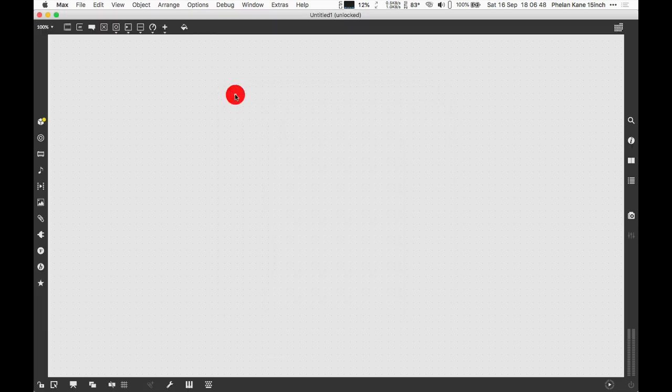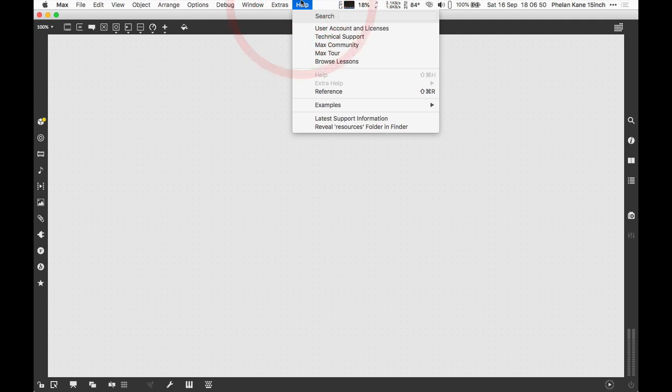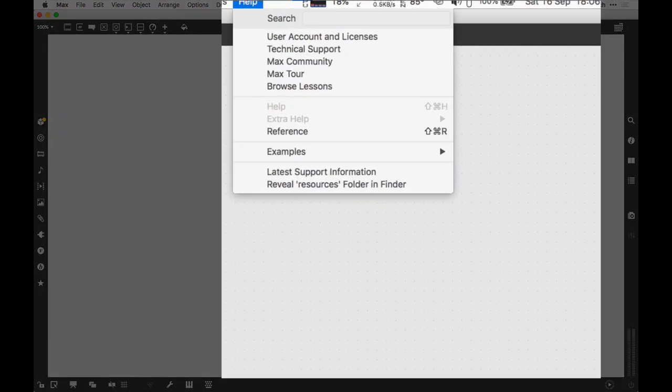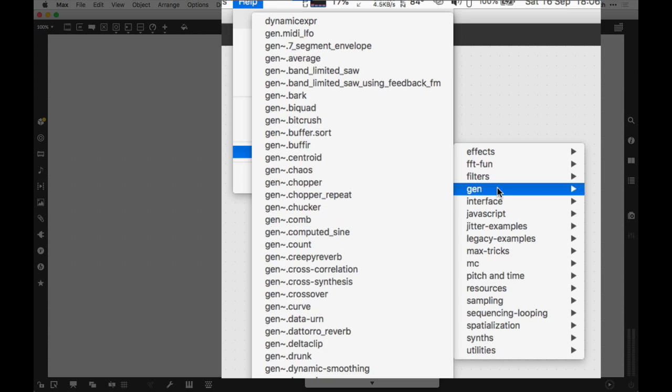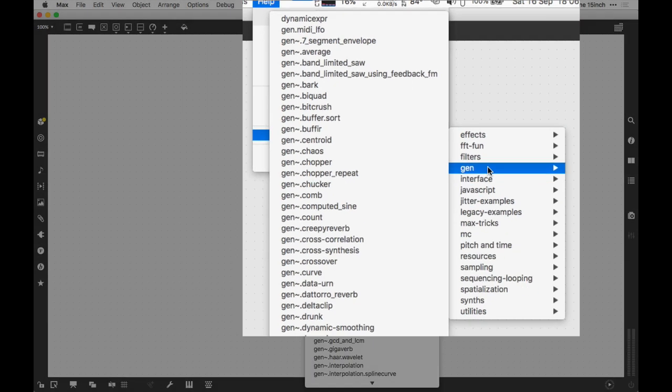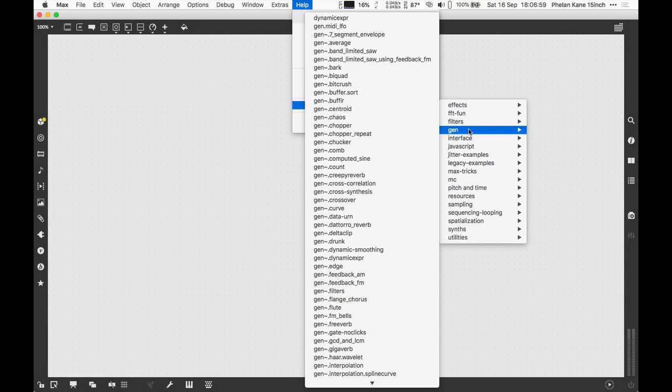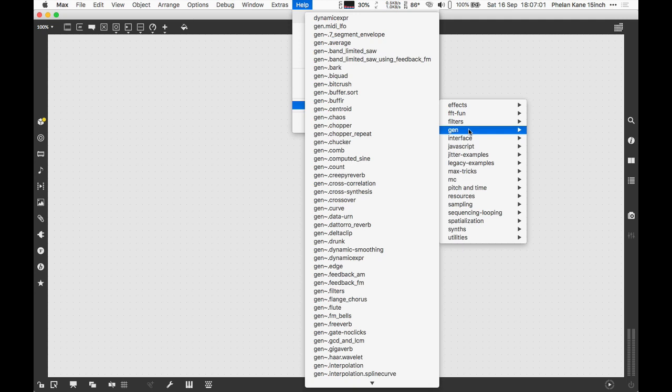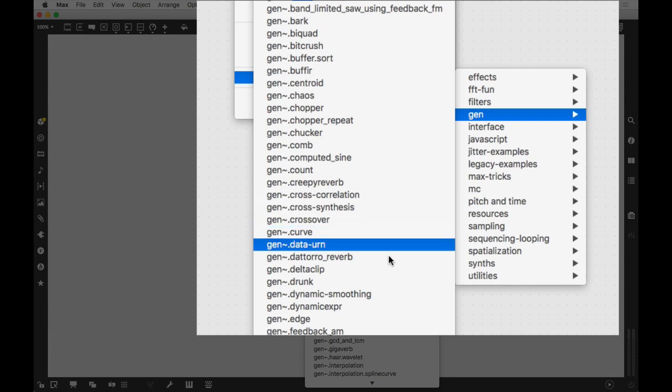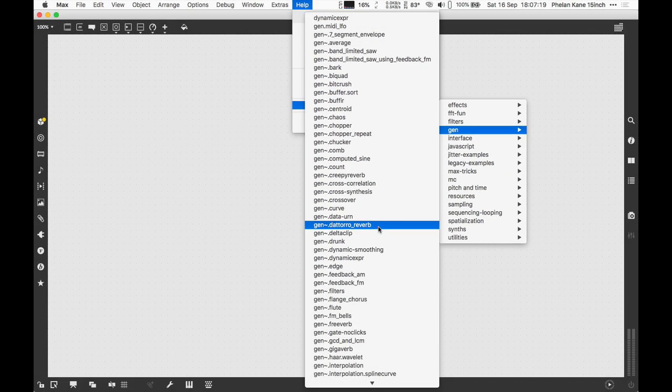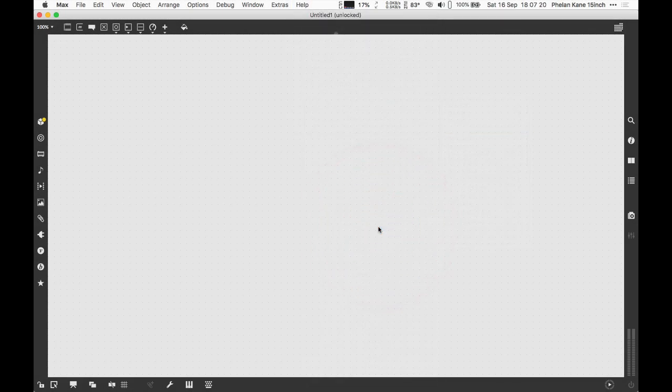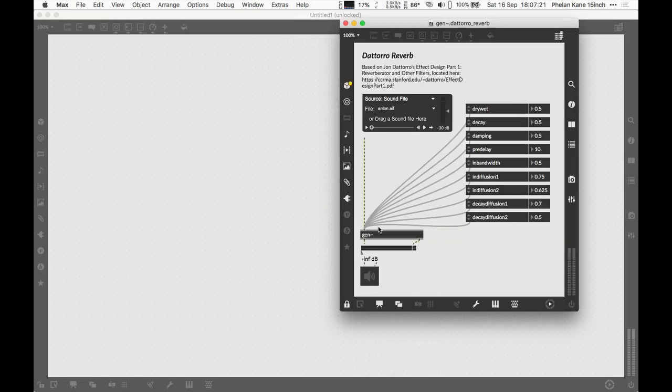Let's visit the Help menu in the Max drop-down menu. We're going to go to Examples and into Gen, where we can see lots of Gen examples from Cycling 74. Gen is arguably the most exciting part of Max because it allows us to do some interesting DSP. We can do single sample processing and make lots of interesting filters and effects units. Let's open up the Doroto Reverb, which is one of the examples from Gen. This is a little basic reverb patch.